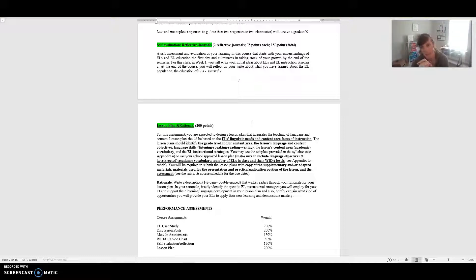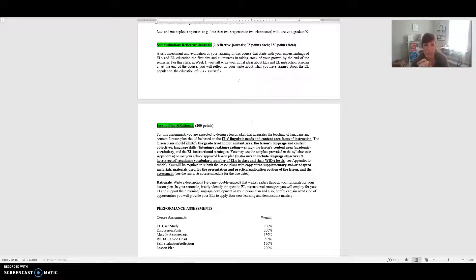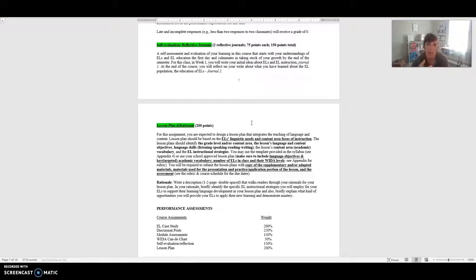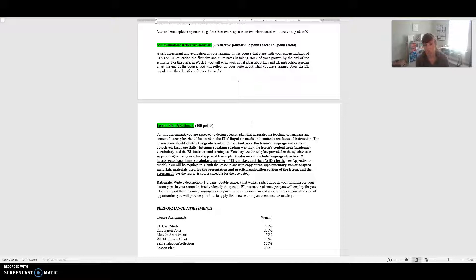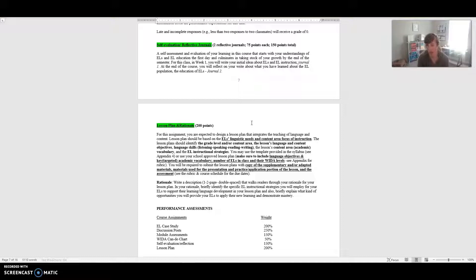And that assessment, y'all, it does not need to be a summative assessment. It doesn't need to be a quiz or a test. It could be a formative assessment, it could be something that the child completes there in the moment of that lesson. That's the lesson plan part. And then the rationale is a one to two-page description of your lesson plan. Walk me through it. Tell me why you chose a lesson like this. Why did you choose the language skills that you chose? Why did you choose the instructional strategies that you chose to support these kiddos in their learning and language development? And you're also going to explain what kind of opportunities do you plan on providing these kiddos to apply their new learning and really demonstrate mastery.